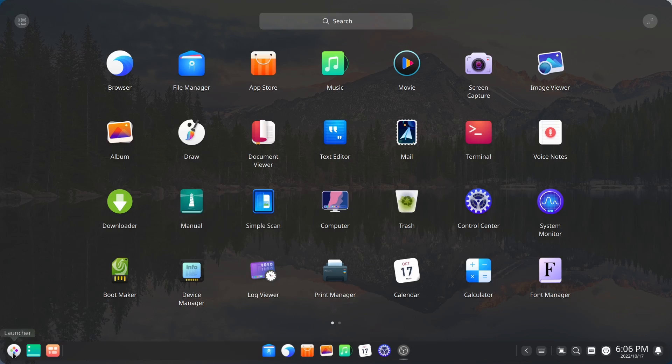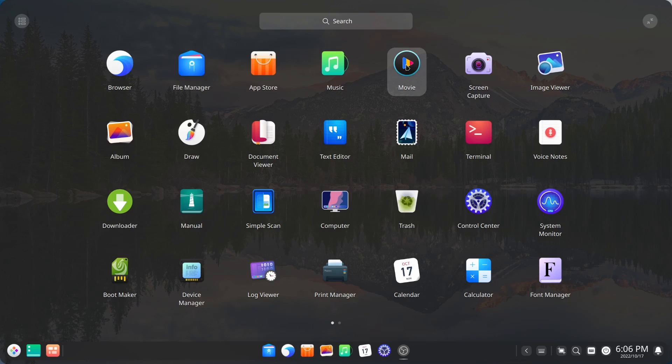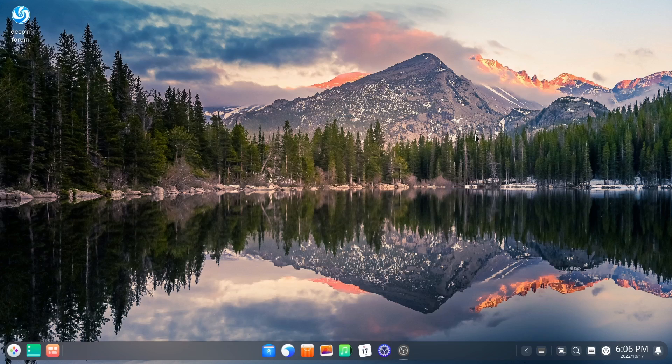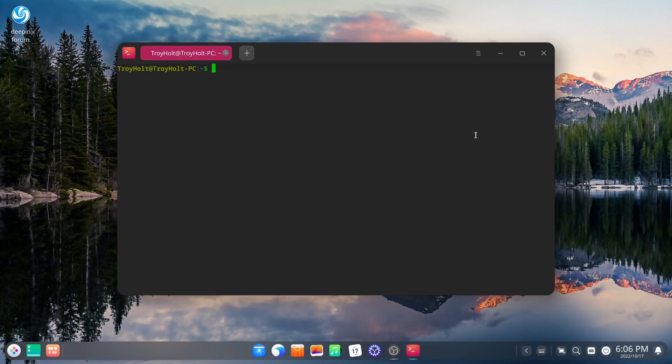Now let's come back down over here to our applications. You've got your browser, file manager. You've got your movie, screen capture we looked at, terminal. Let's see just what we're using in resources. Let's see if they have HTOP. They don't.